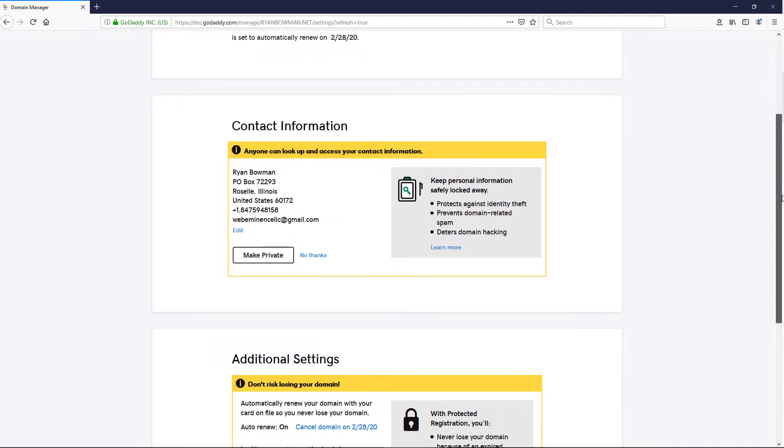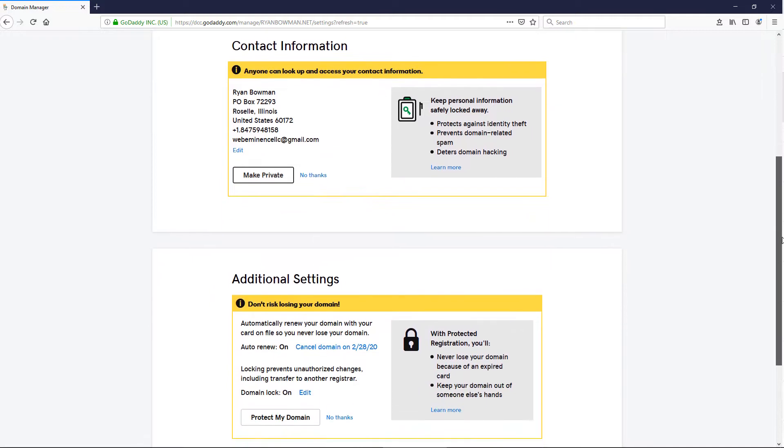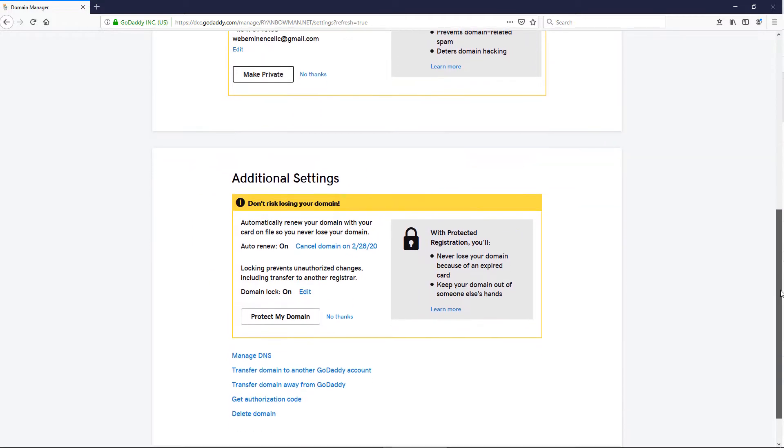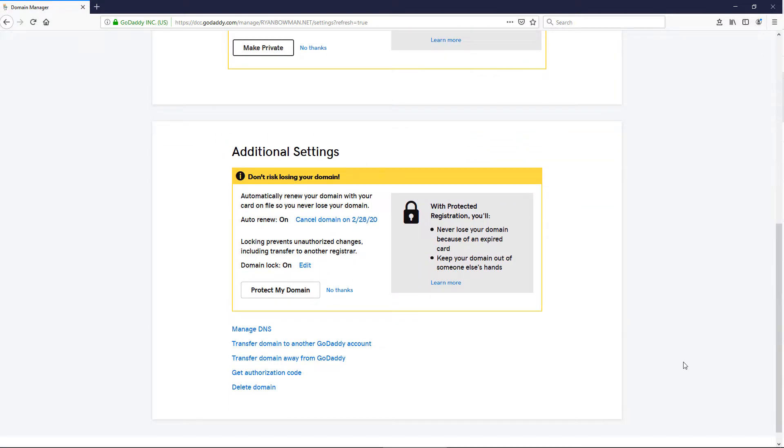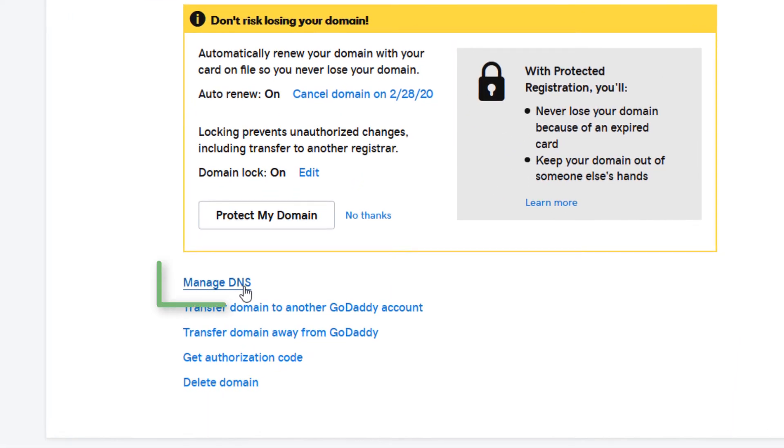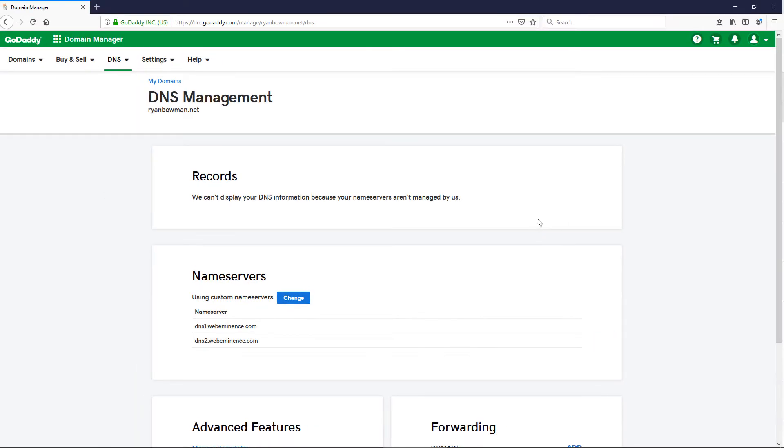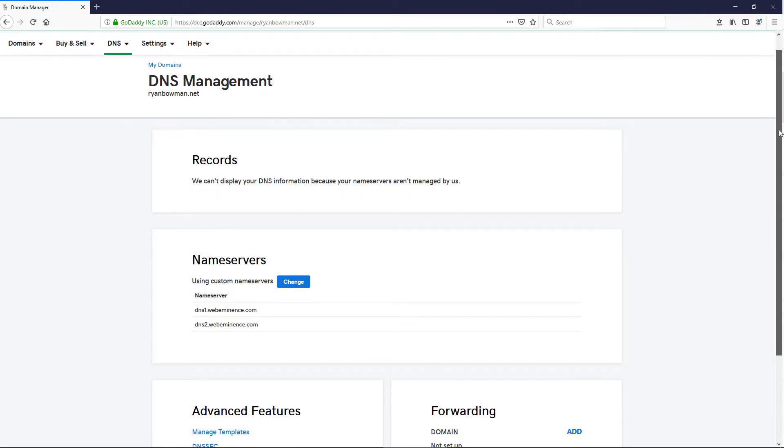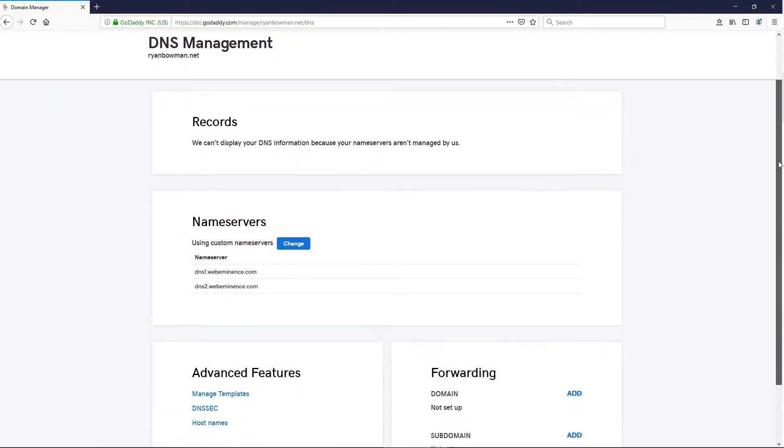you're going to need to search around for the DNS settings, or look for something that says forwarding. On GoDaddy right now, I have to click Manage DNS, and that takes me to the DNS management for this specific domain.